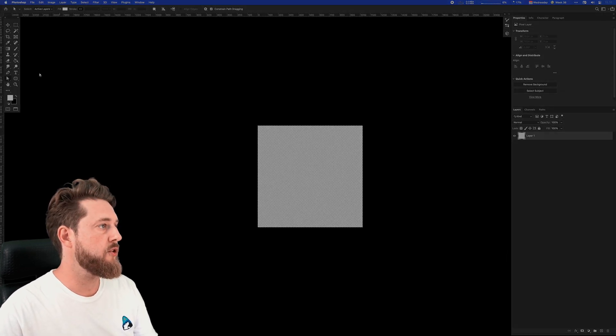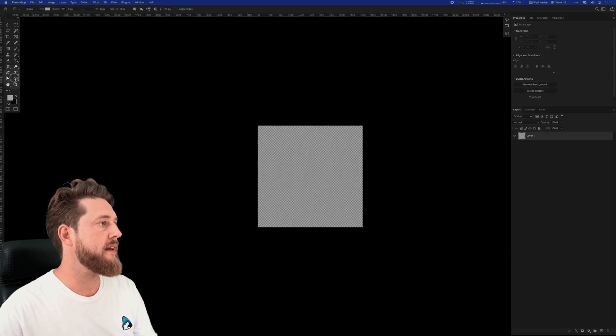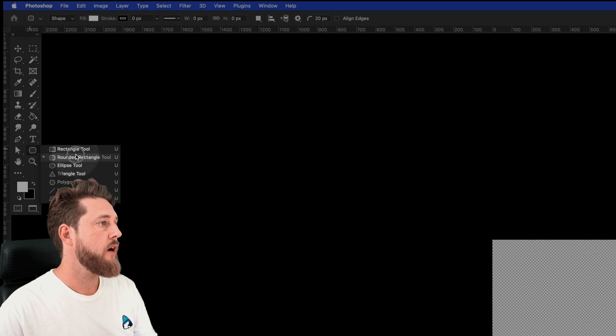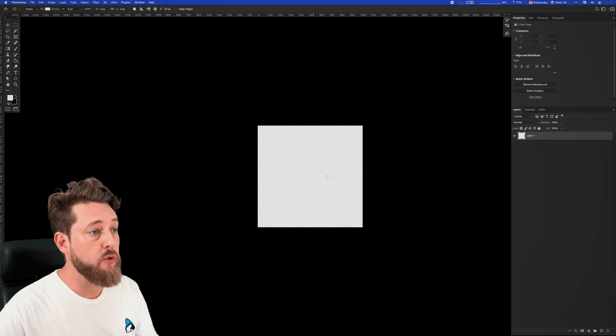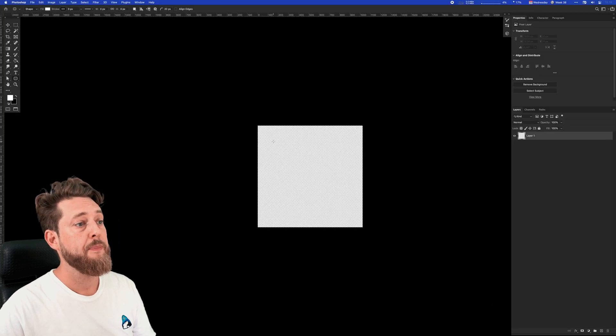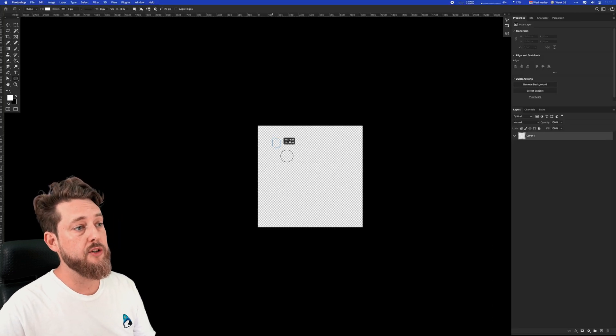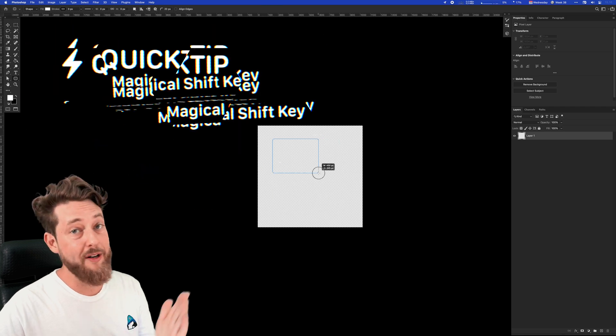We could go over and use something like the rounded rectangle tool and drag out a shape here.